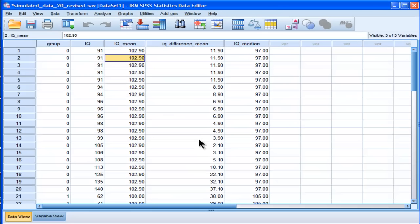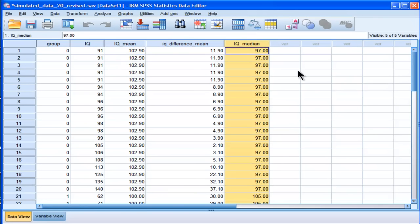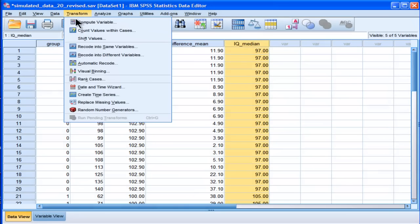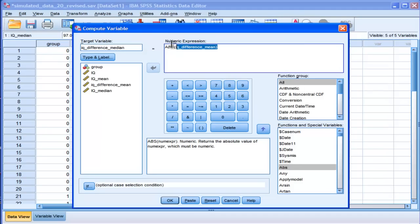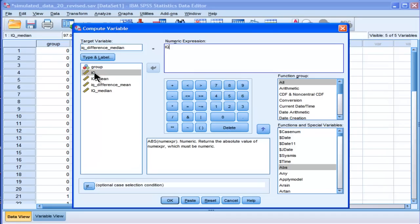And that creates a new variable called IQ Median. And now I can calculate a new difference score based on the median. OK, so IQ minus IQ Median. Click OK.